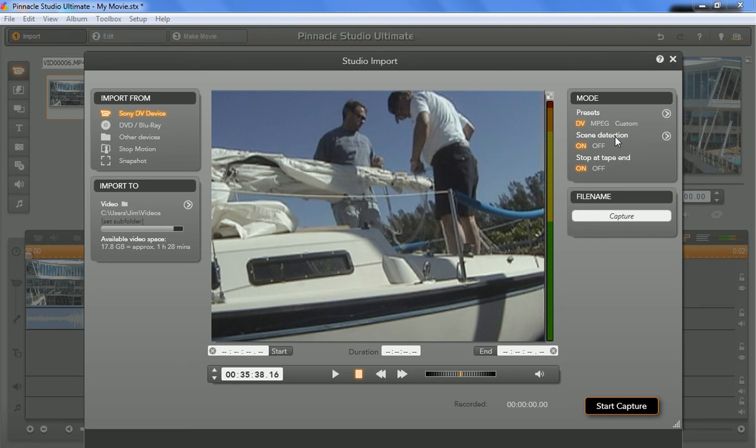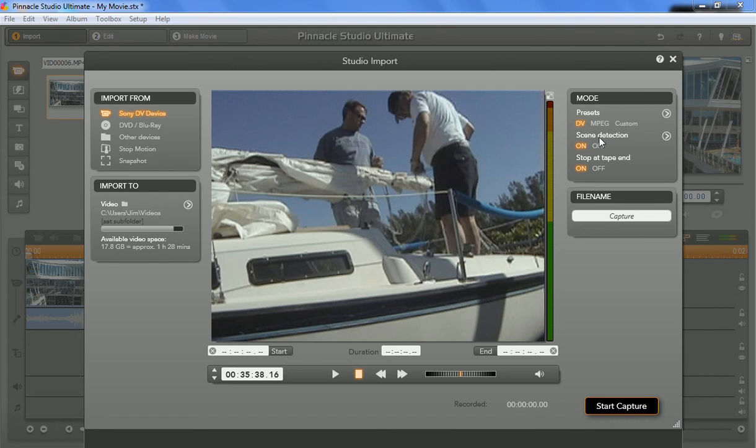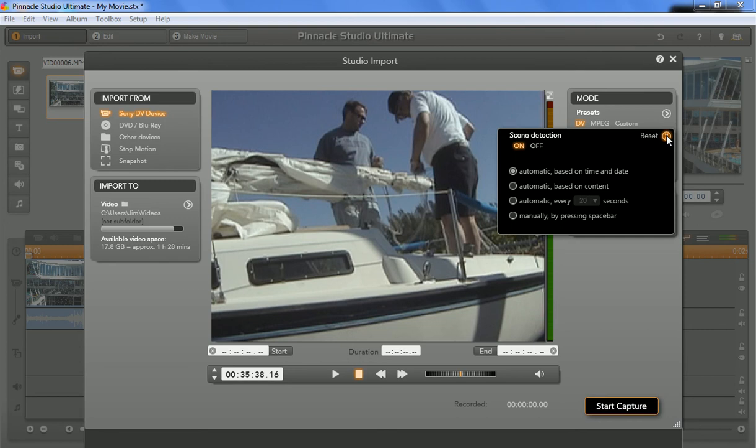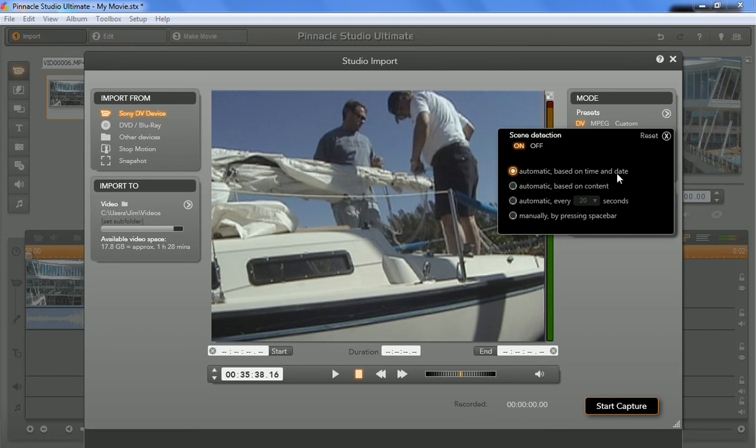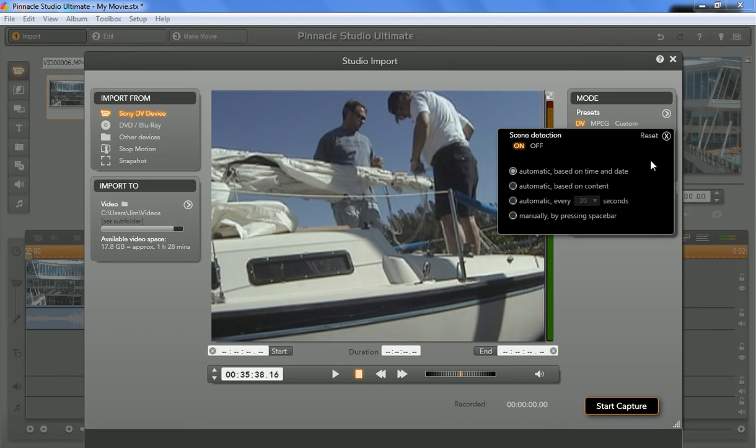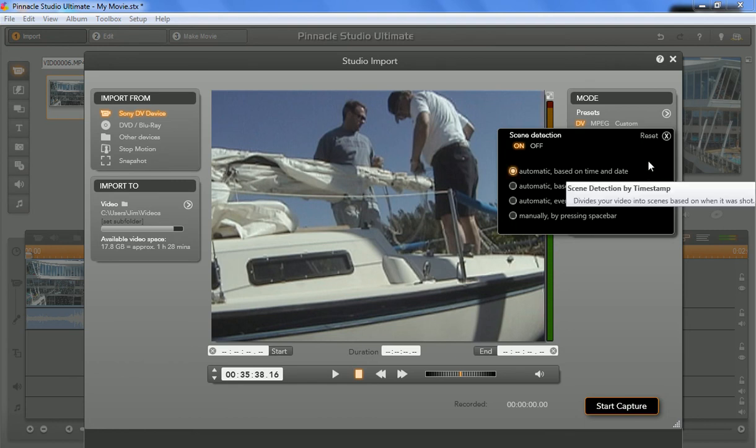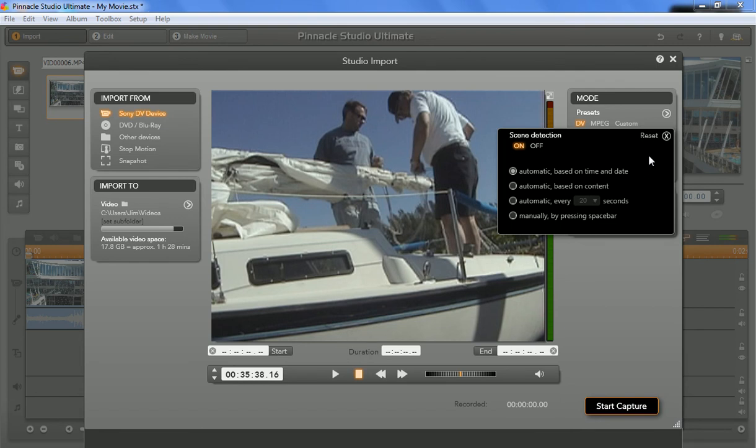There's a couple different ways that some of these programs work. They do it after the fact. So if you have one big, long video clip, an hour's worth of videotape that has vacations and birthday parties and Christmases and all that kind of stuff on it, then it'll actually pull those scenes apart for you. There are some options here to do it automatically based on the time and date, which is a pretty good way to do it because every time the time and date changes, you know that's where this camera was started and stopped. And that usually will always be the beginning or the end of a scene.